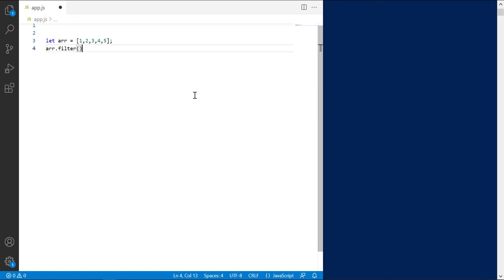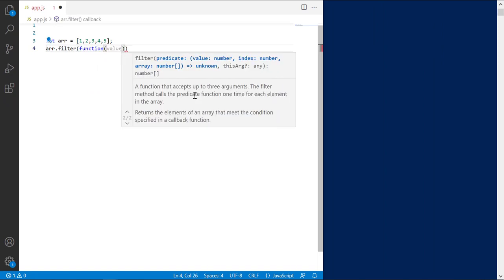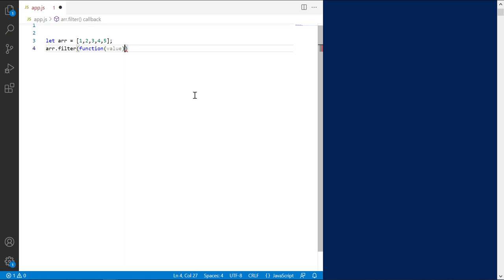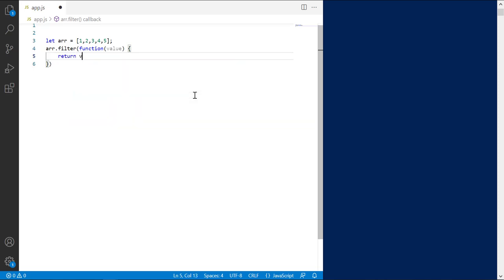Let's define the callback function. Suppose we want to remove element with value 2 from this array. So the predicate should return true for all other elements except 2. Therefore, the condition will be value is not equal to 2.